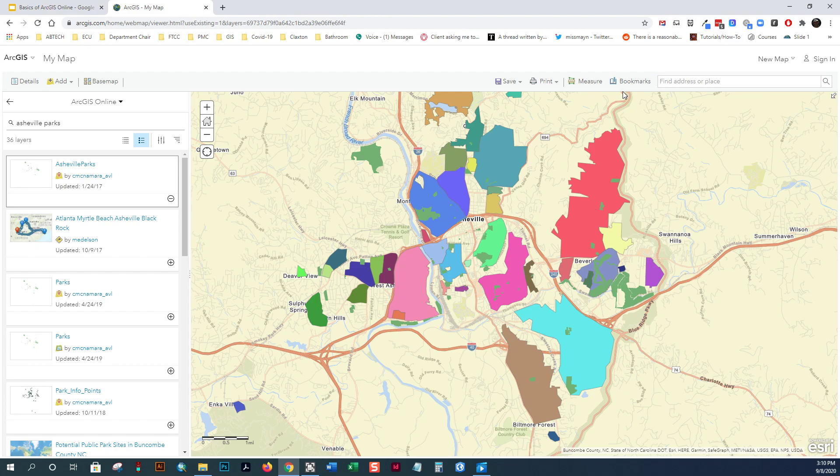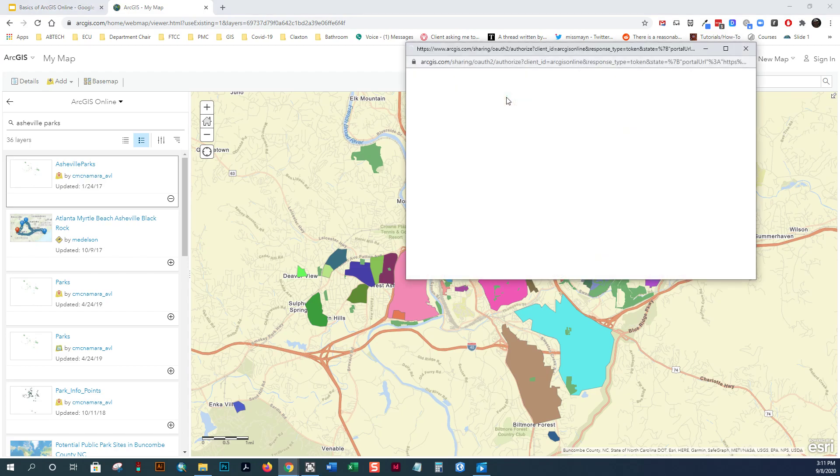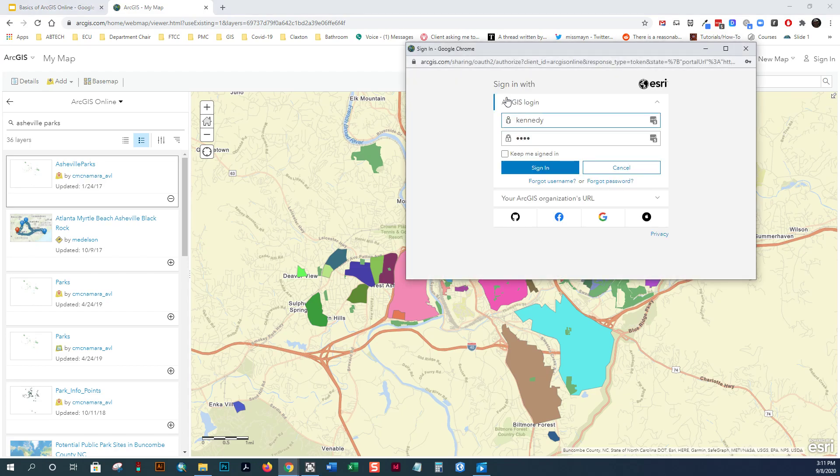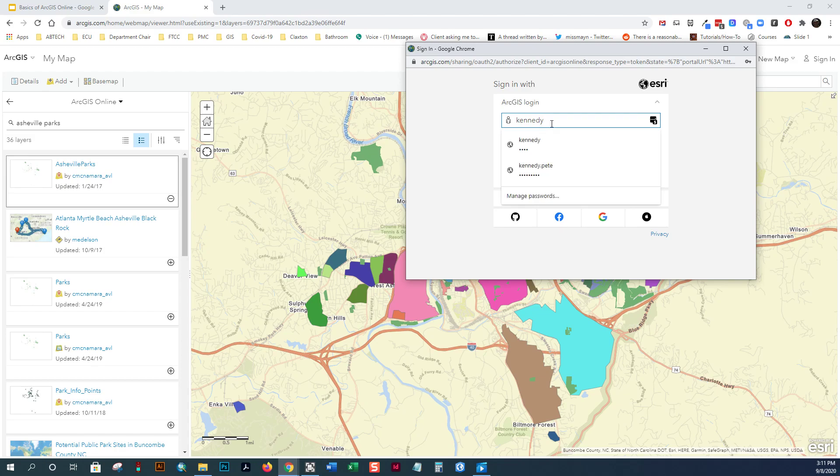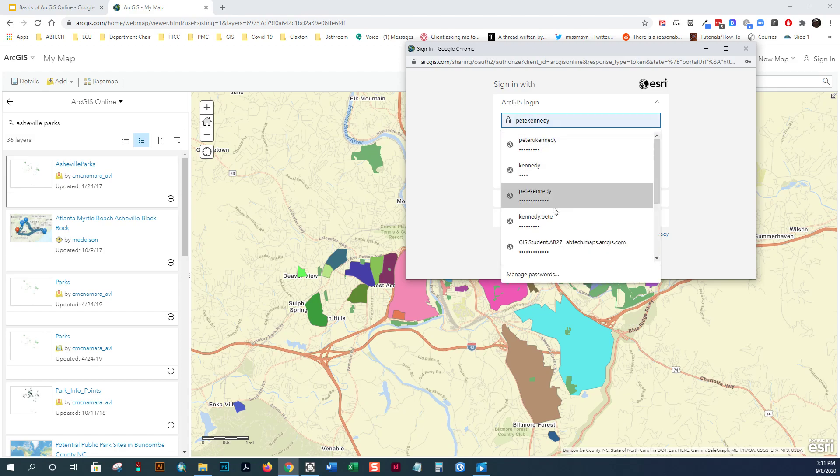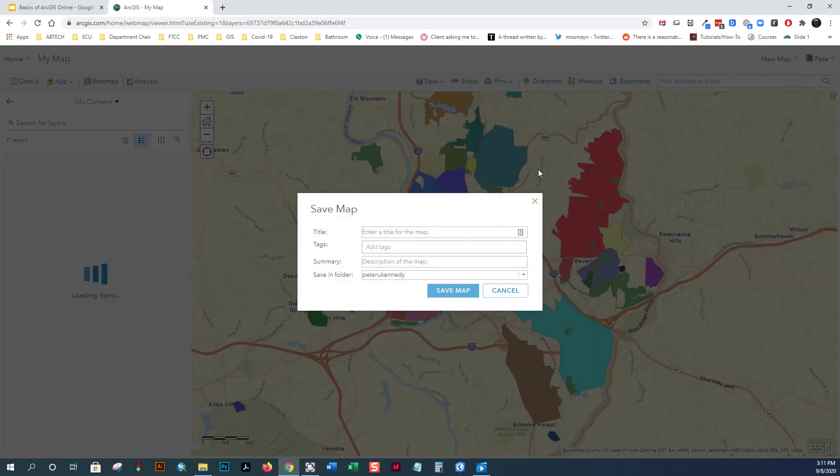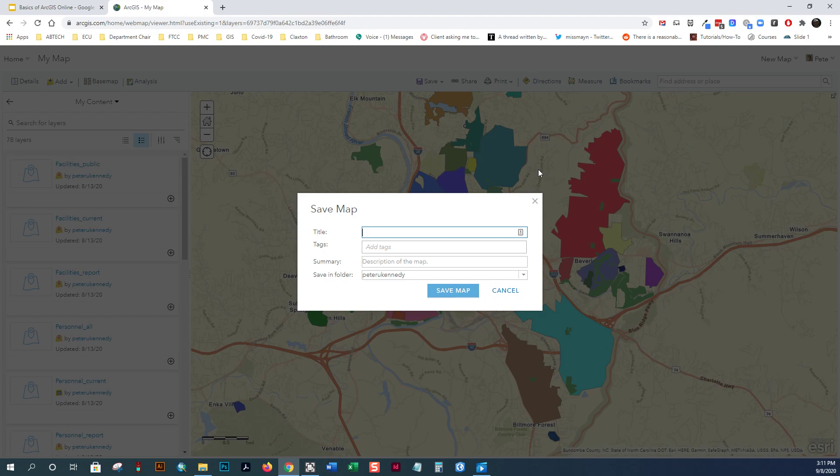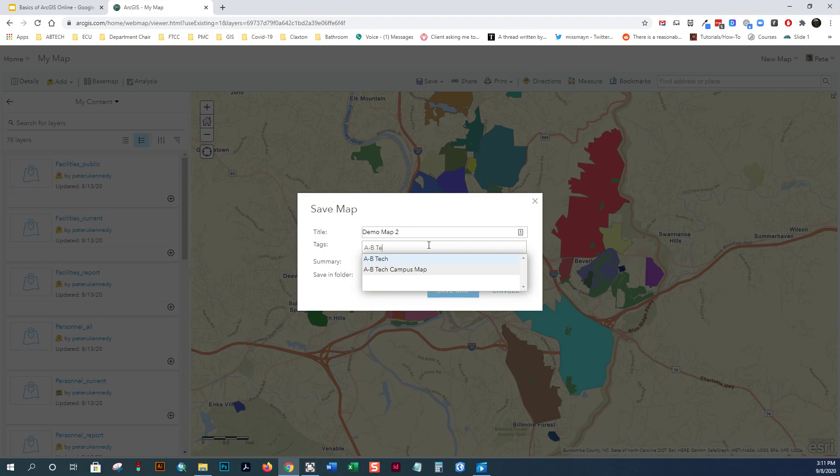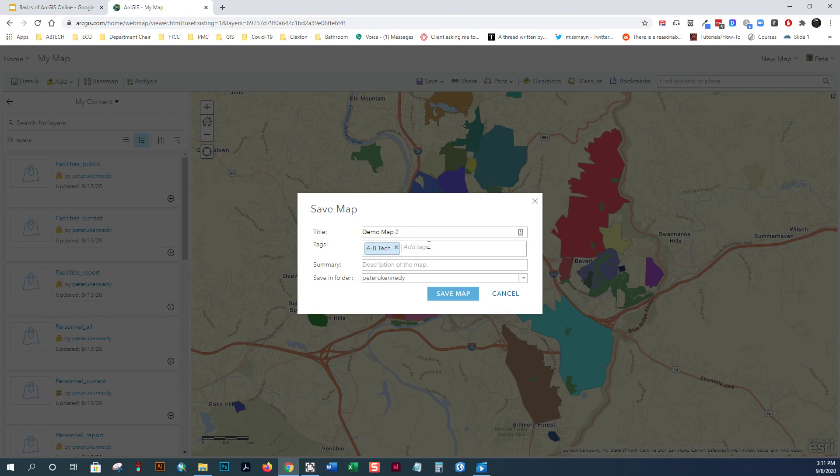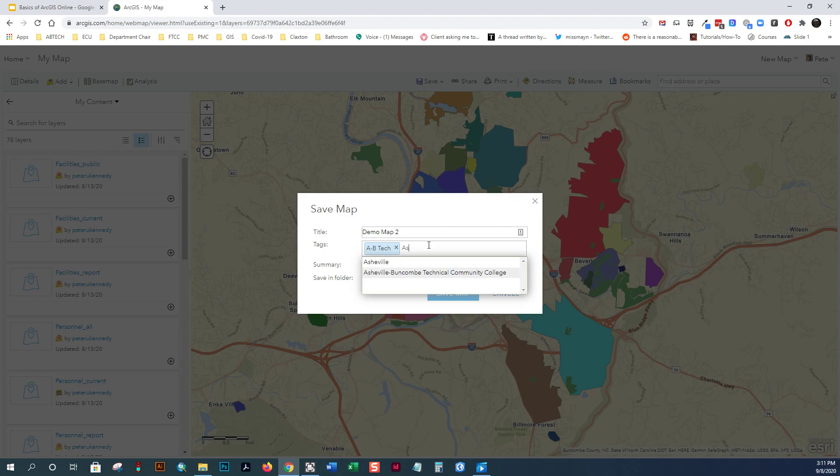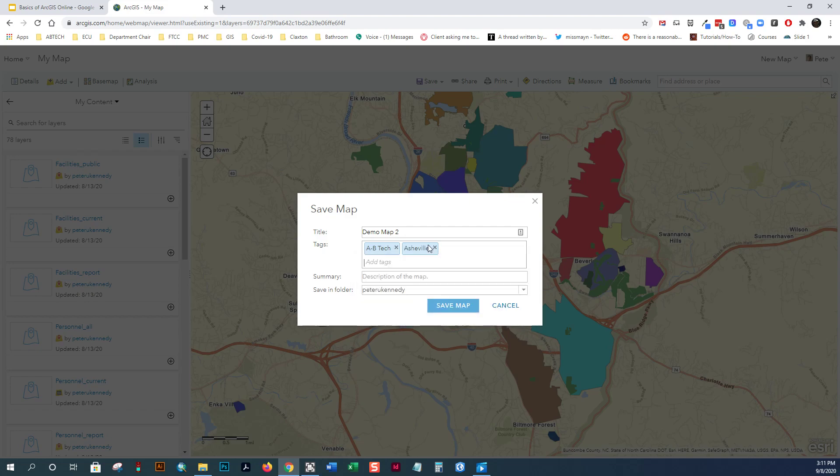If you wanted to save this map, you would need to sign in. Now, I'm going to sign in with my organizational account. And I'll talk a little bit about the differences between an organizational account and a public account while I demonstrate some of these concepts and some of the functionality in ArcGIS.com. So, I'm going to give this a title, Demo Map 2. And I'm going to give it some tags so it can be searched, AB Tech, let's say Asheville. Now, the tags you give it and the description you give allow it to be searched by other people. This is a demo map for my GIS classes.